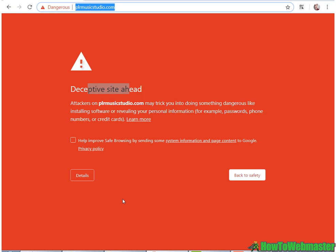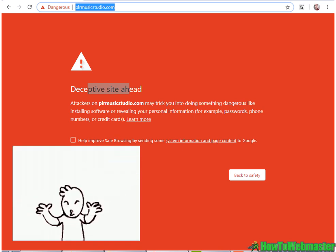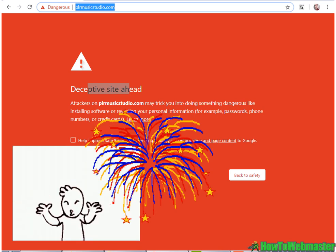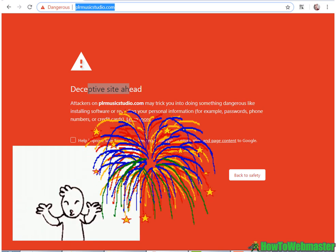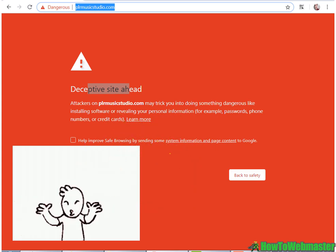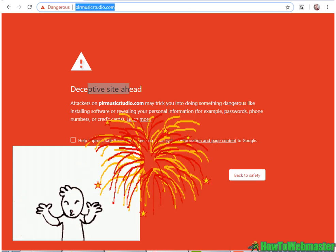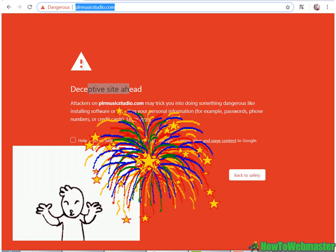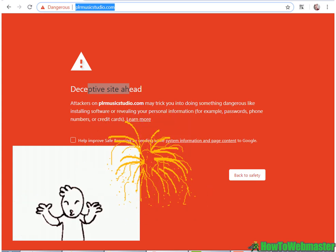And that's pretty much it — how to unblock your website from the deceptive site alerts from Google Safe Browsing. Thanks for watching, I hope this helped. Be sure to subscribe to How to Webmaster for more internet marketing tips and tricks. Until next time, happy marketing.